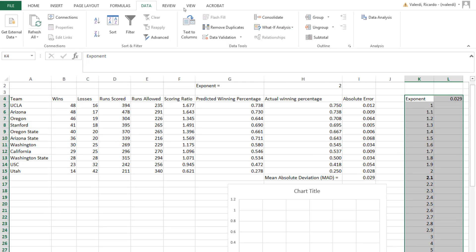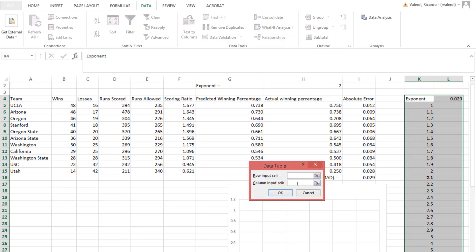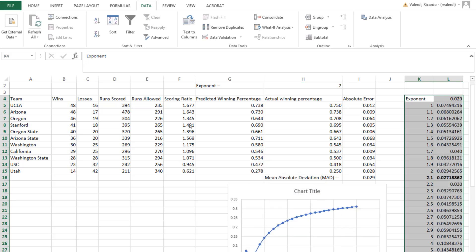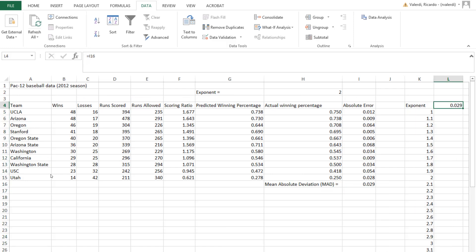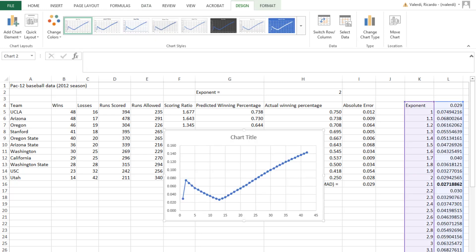I'll use the Data menu to set up a data table in Excel to run the one-way sensitivity analysis.